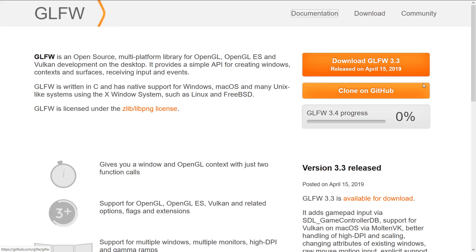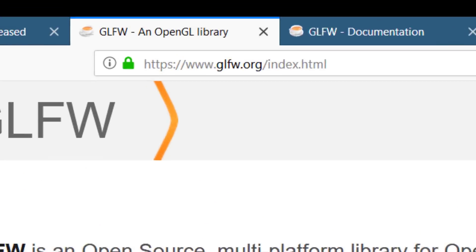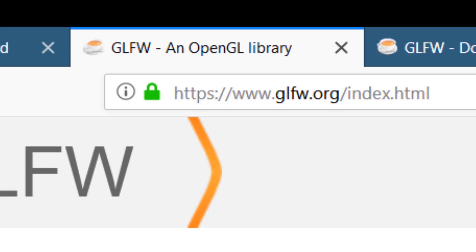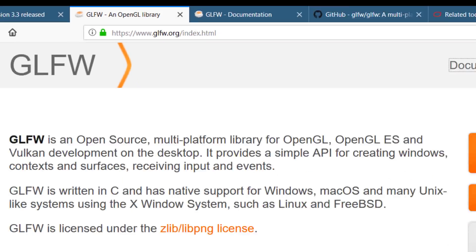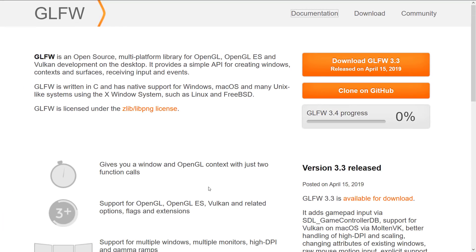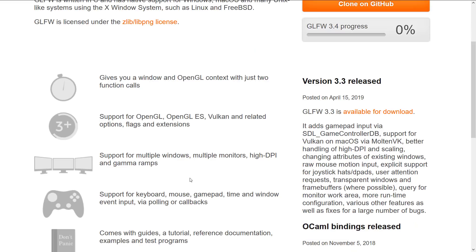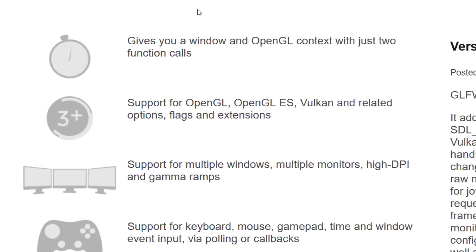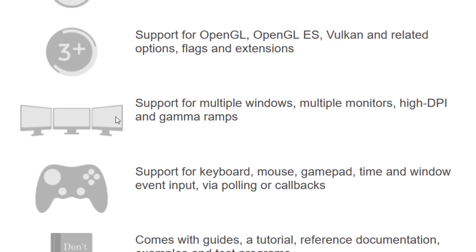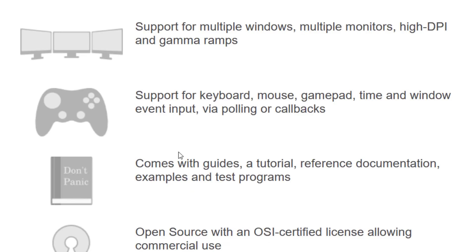Back to a bit of what GLFW is all about. I'm going to link to a link with all of these links in it. In this particular case, it is glfw.org. As you can see, it is open source. It is under the Zlib, LibPNG license. And here you can see kind of an overview of what exactly it provides. It gives you a window and OpenGL context with just two function calls. Support for OpenGL, GLES, Vulkan, and related options. Those libraries, Vulkan and OpenGL, do not have any Windows-specific code in them. Support for multiple Windows, multiple monitors, high DPI, and gamma ramps.